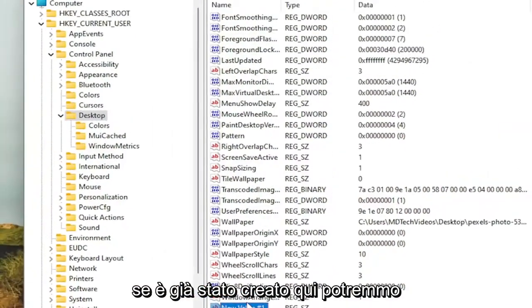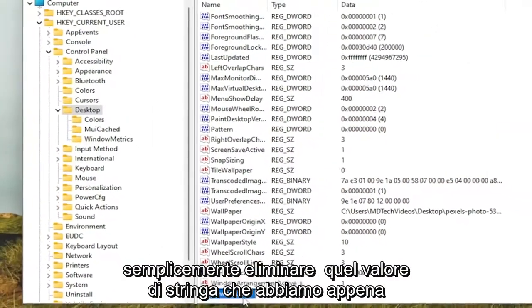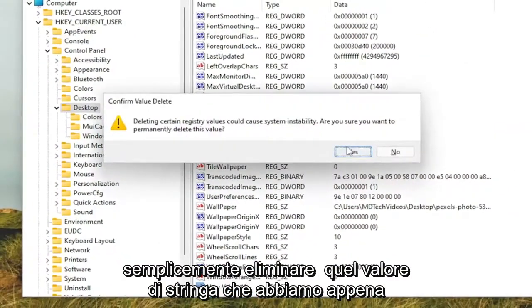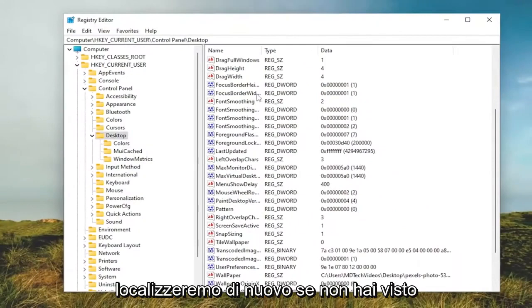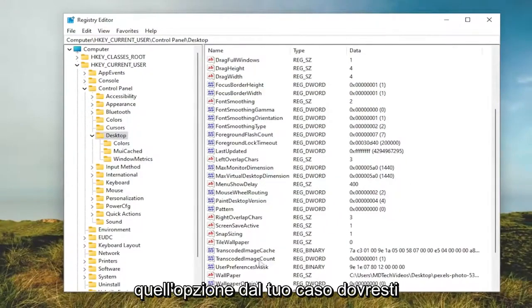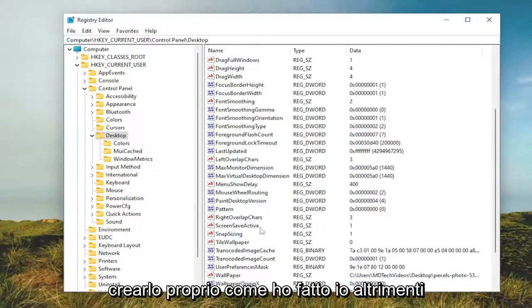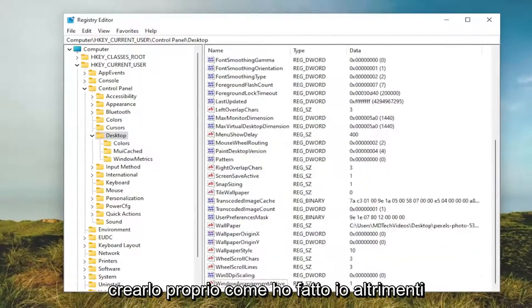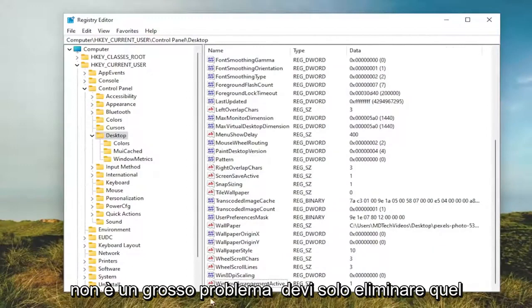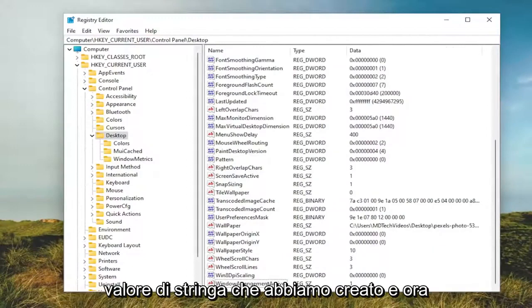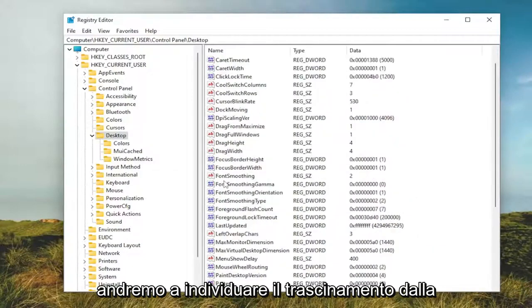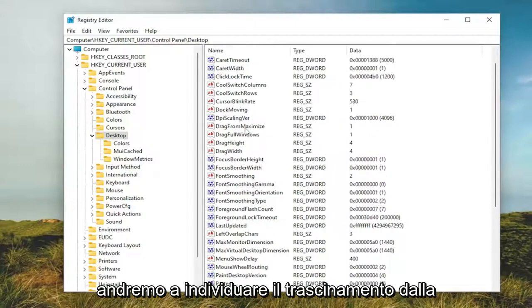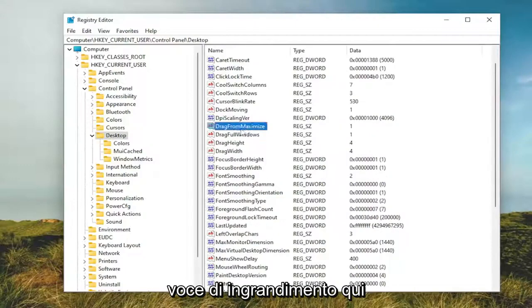If it's already created in here, we can just delete that string value we just created and locate it. If you didn't see that option in your case, you would have to create it just like I did. Otherwise, it's not a big deal. Just delete that string value we created. Now we're going to locate the DragFromMaximize entry in here.